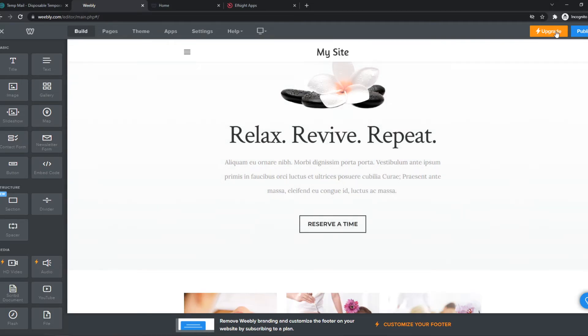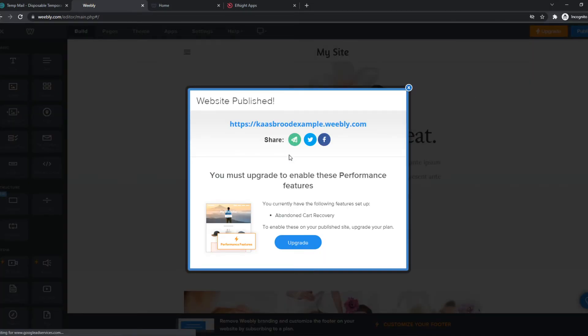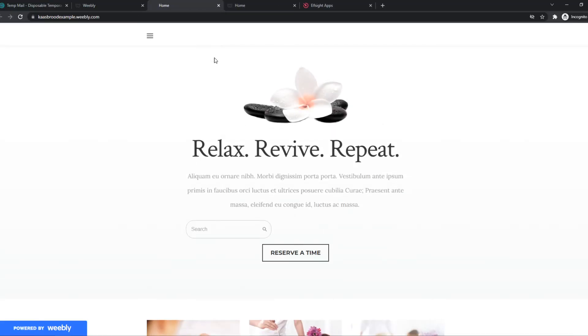And now what we can do, we can hit publish. And there we go. We can go to the website. And now we have added the search bar right here.